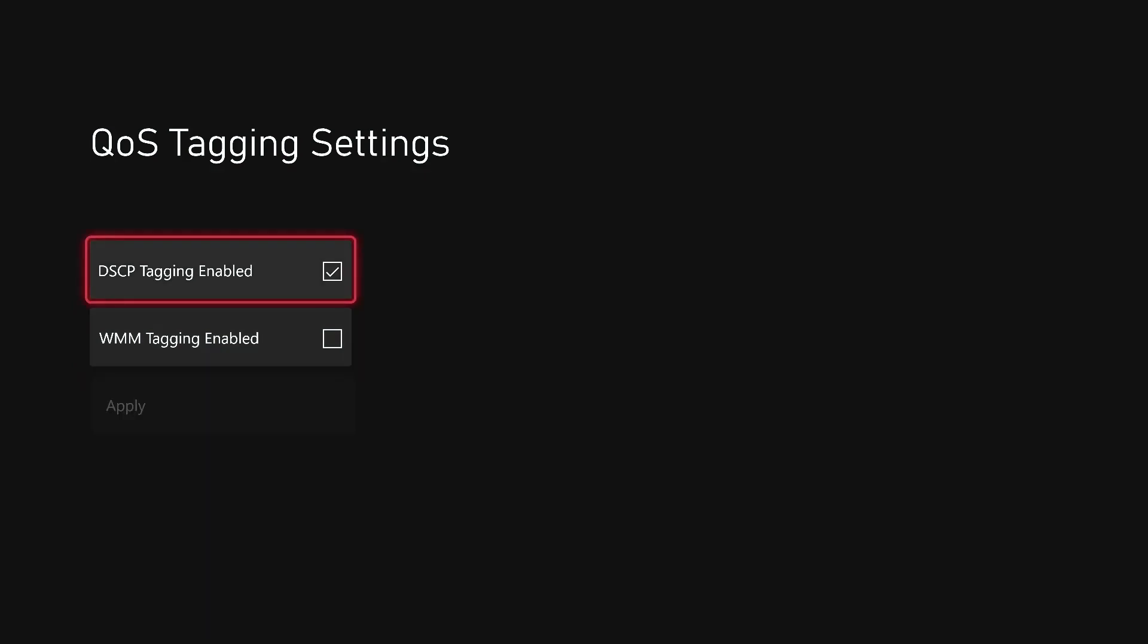So everybody should enable DSCP, and if you're on wireless, enable the WMM. Once you've clicked Apply, the Xbox will restart.